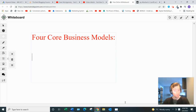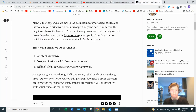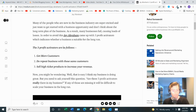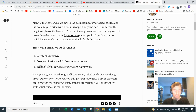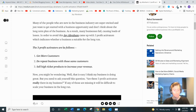What makes each of these four business models special is that they have what's known as the three major profit activators. These profit activators are the ability to get more customers, do repeat business with those same customers, and sell higher ticket products to increase your revenue. A lot of business models you hear about — even online ones such as dropshipping, Amazon FBA, network marketing, or starting your own digital agency — don't have all three of these profit activators. They might have one or two, but none of them have all three, except for these four core business models.